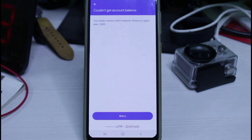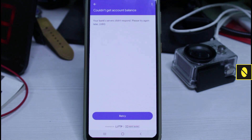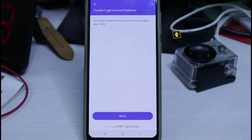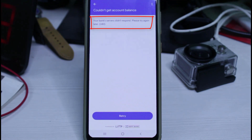Hello guys and welcome back to my YouTube channel DETA BOX. Today I got the following error notification while trying to check my bank account balance via my GPay application. It shows 'Your bank server did not respond, please try again later,' followed by an error code.